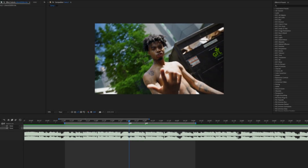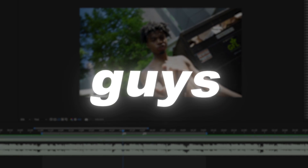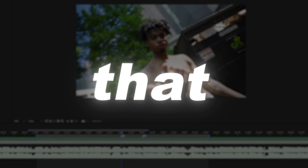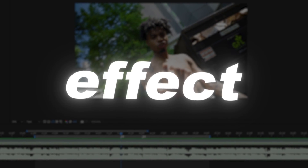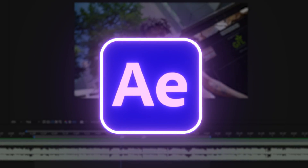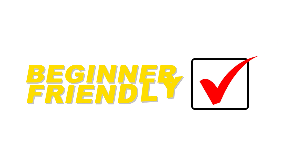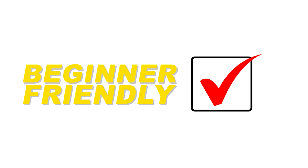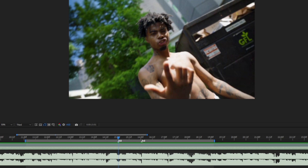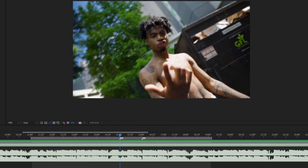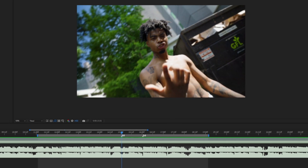As you saw from that preview, I'll be teaching you guys how to create that cool camera shutter effect in After Effects. This tutorial will be suited for beginner editors as well as directors who don't know how to edit. So let's dive straight into this tutorial.